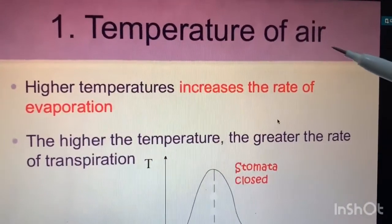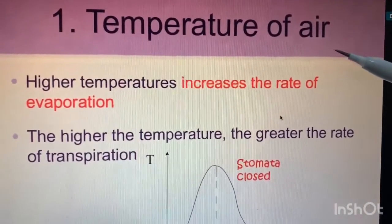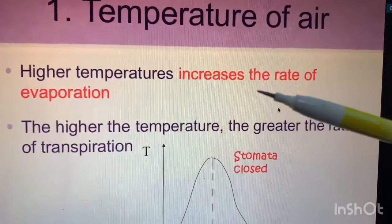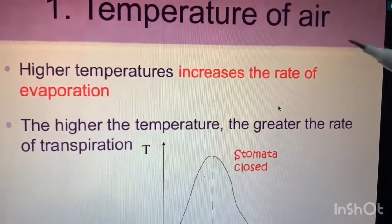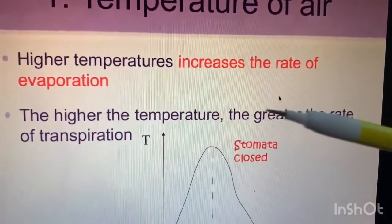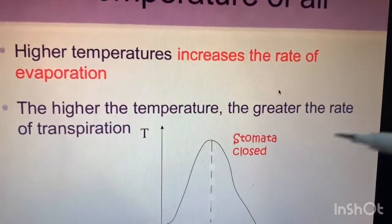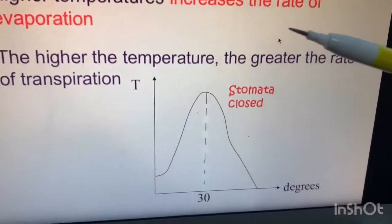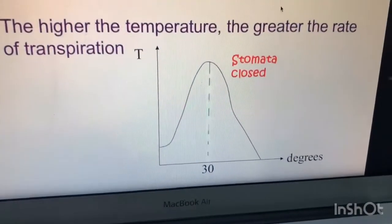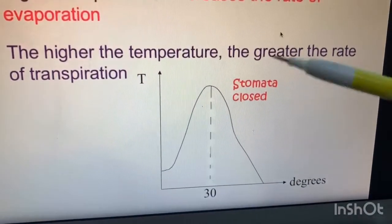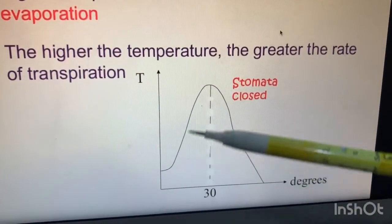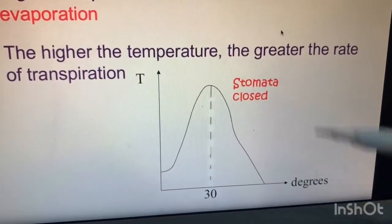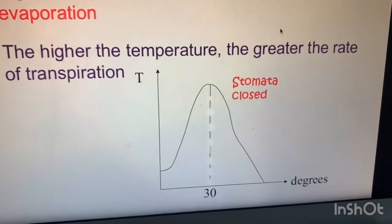Number one is the temperature of air. Higher temperatures increase the rate of evaporation. The higher the temperature, the greater the rate of transpiration. As shown in the diagram, the relationship between temperature and transpiration rate is illustrated.